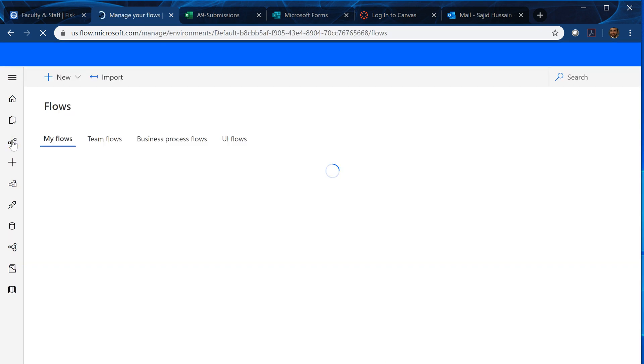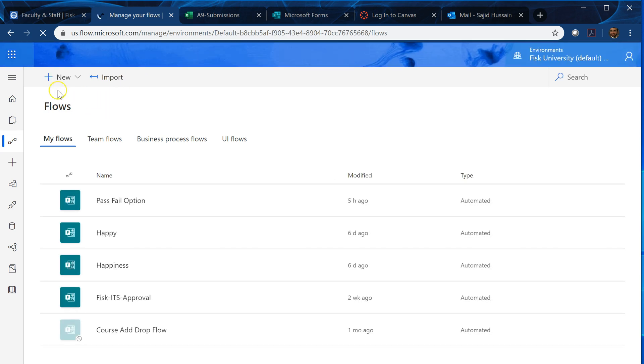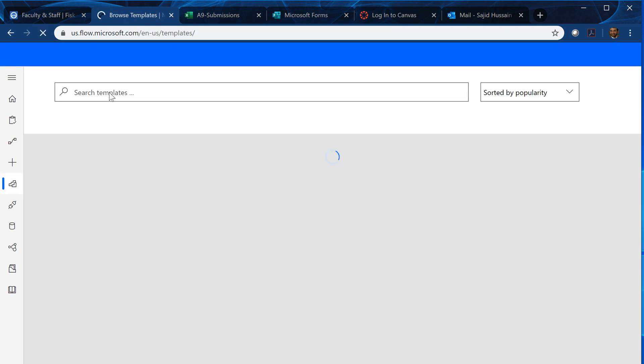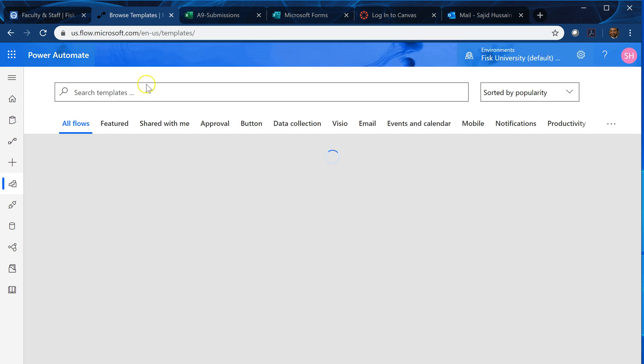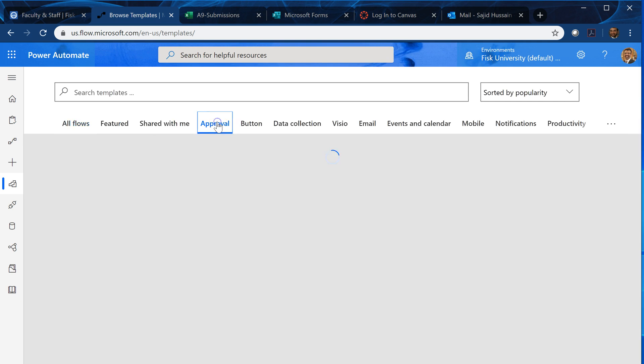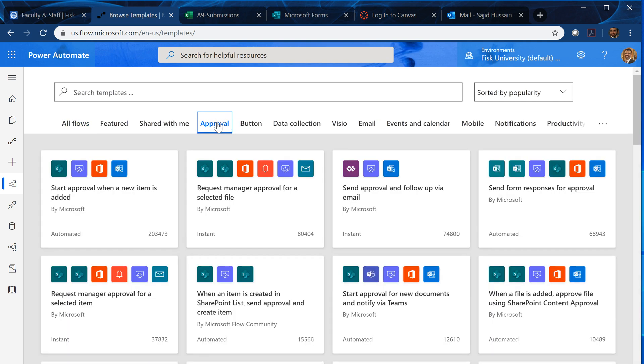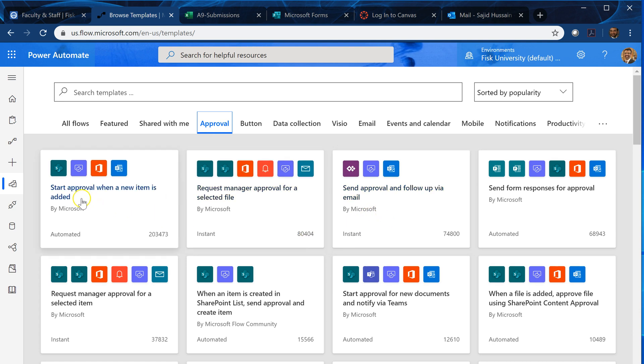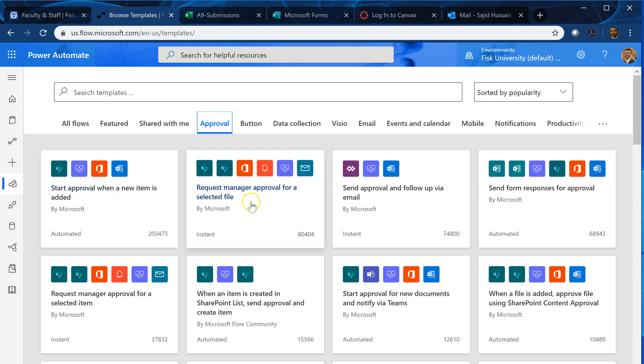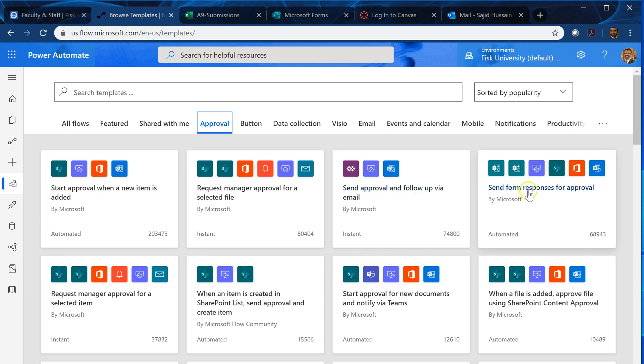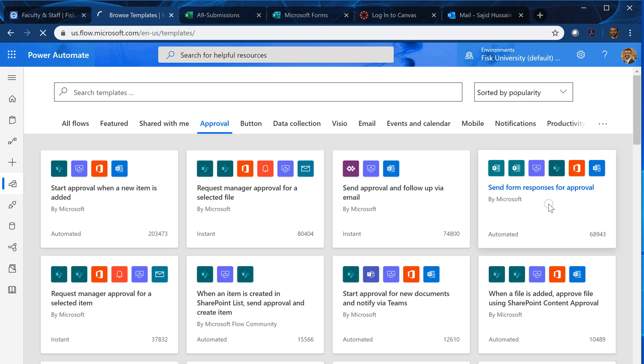So here comes the Power Automate. We have the flow. We want to make a new flow, so I click on new and create from template. And I want to get some form approval. So I click on Google and it had a few examples. So the first one is start approval when a new item is added or request manager or send approval to or send form responses for approval. This makes more sense to me, so we can select it and we can edit it as well.